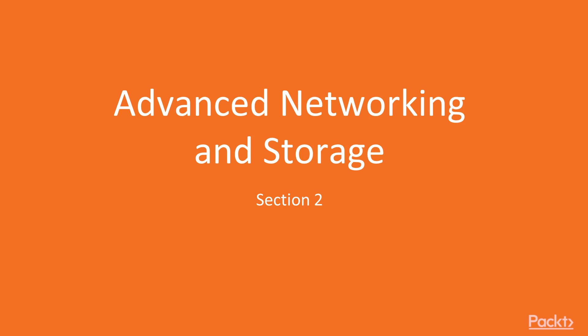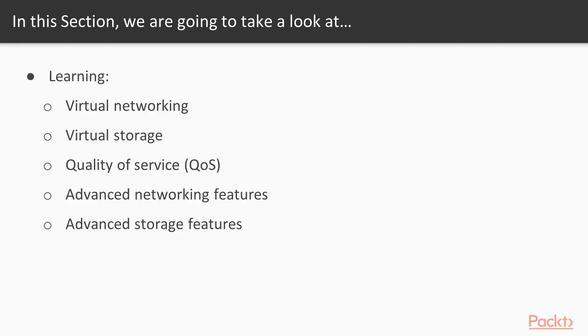Section 2 is here folks, it's about advanced networking and storage. This section has five lessons, each with their own video.